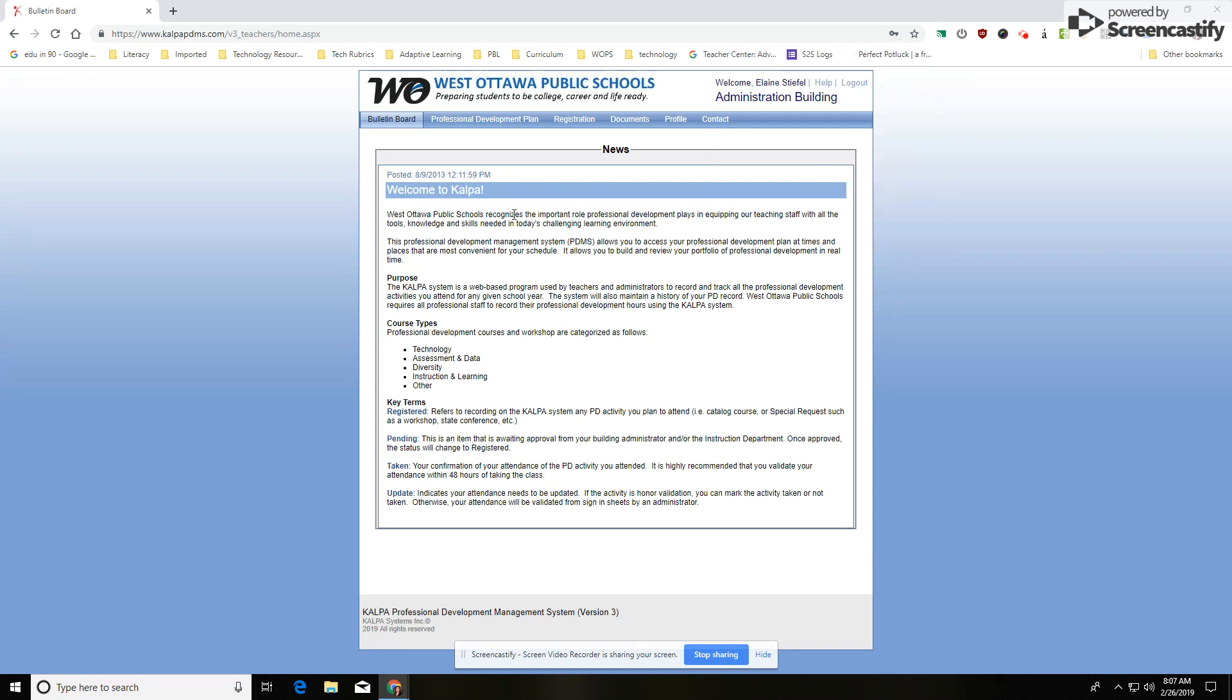Once you're there, you'll have the Welcome page that comes up. And in order to register for PD, you're going to click on Registration.